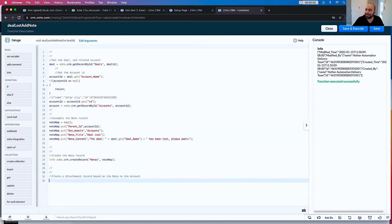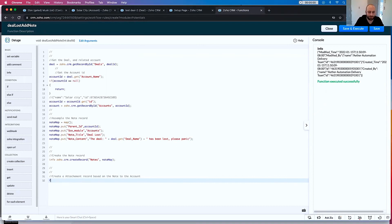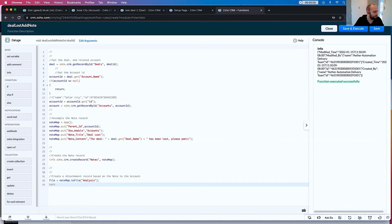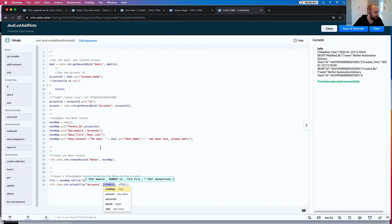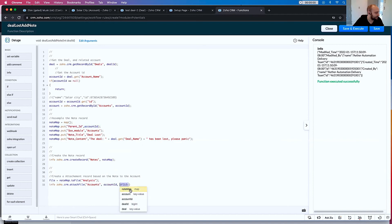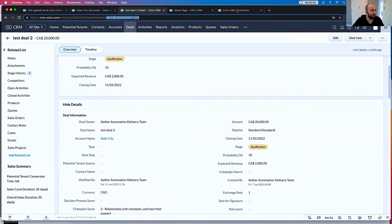That's actually relatively straightforward. The first thing we want to do is have a file. So let's go file equals noteMap.toFile(). And we want to name it 'analysis'. Then it's very simple to go: info zoho.crm.attachFile. It's going to ask us for the module, so we'll say account. The number here is still the account ID. And then this is the file. So now when we run it again — copy, save and execute.